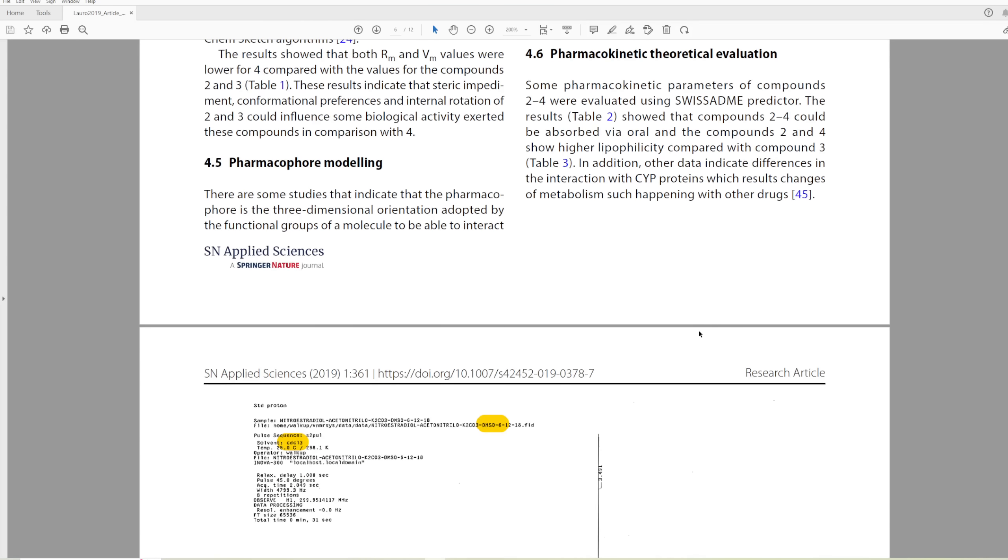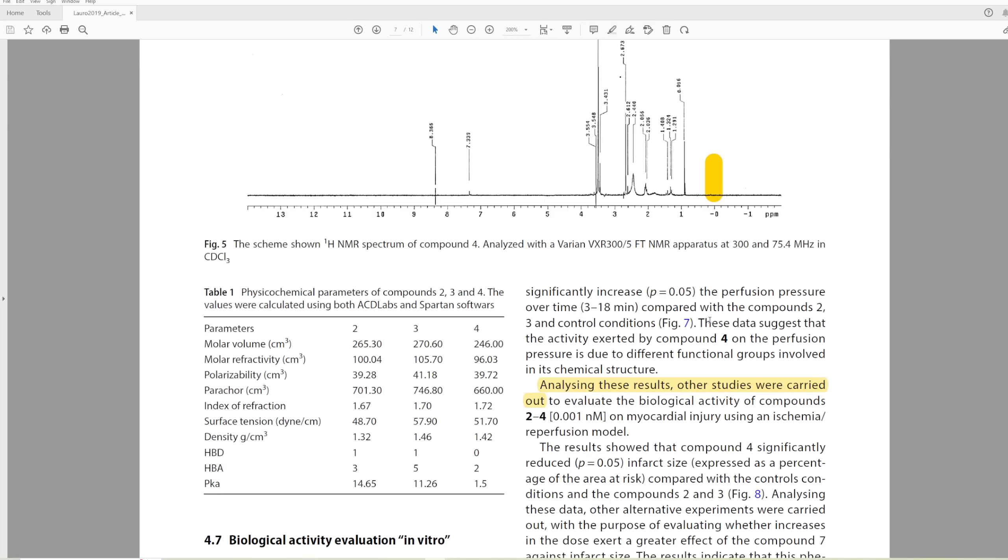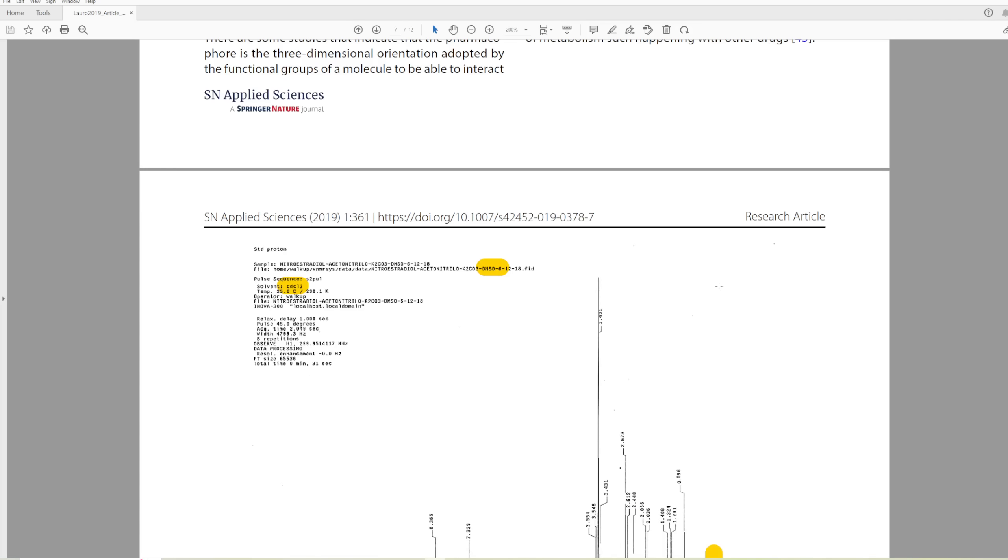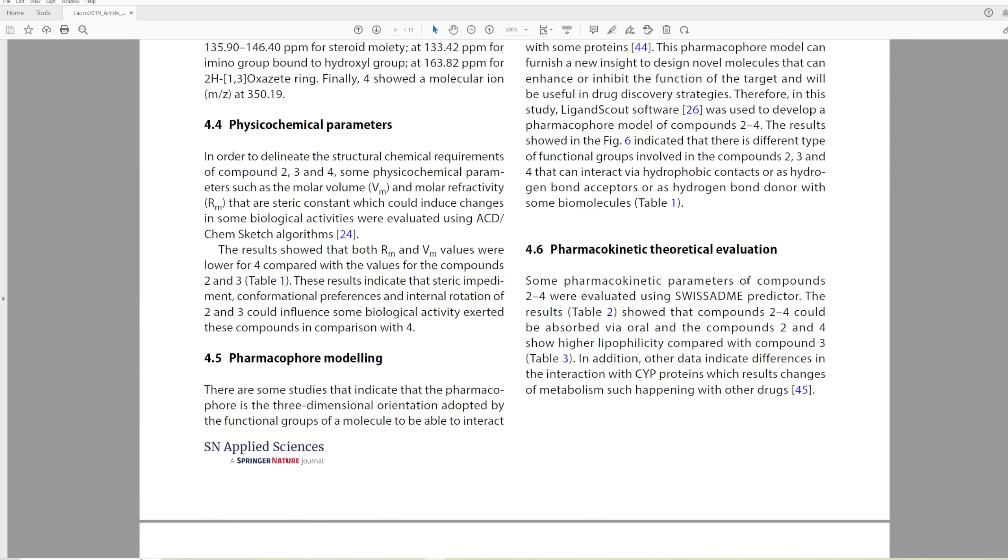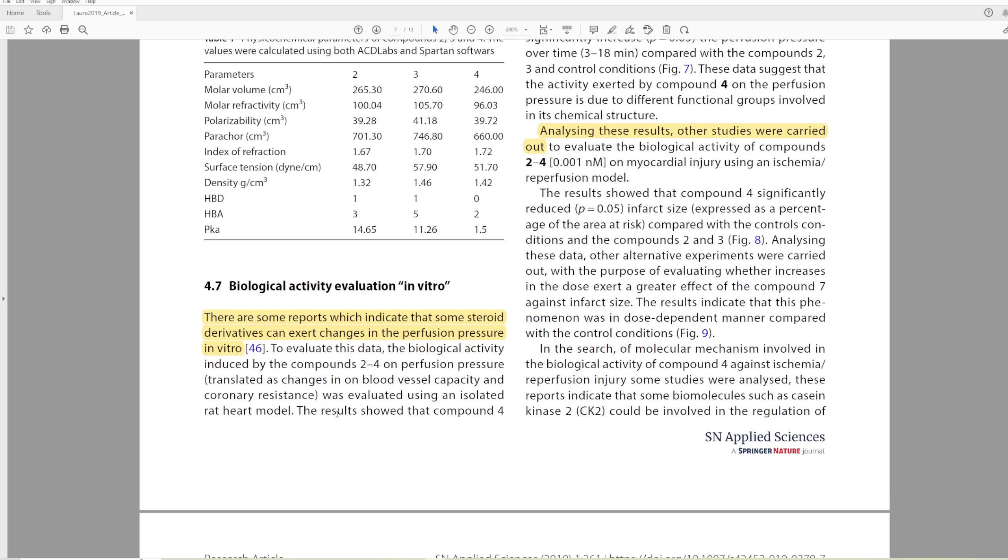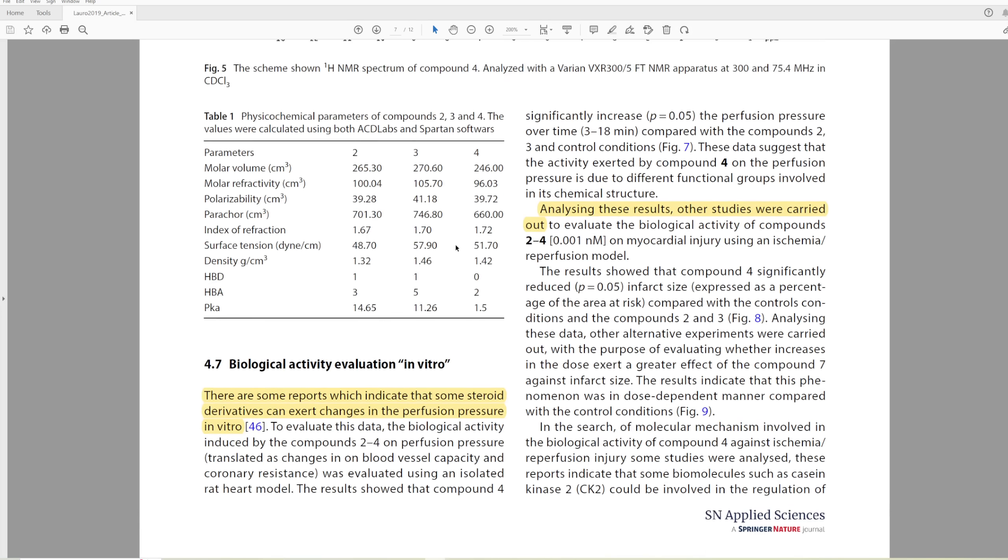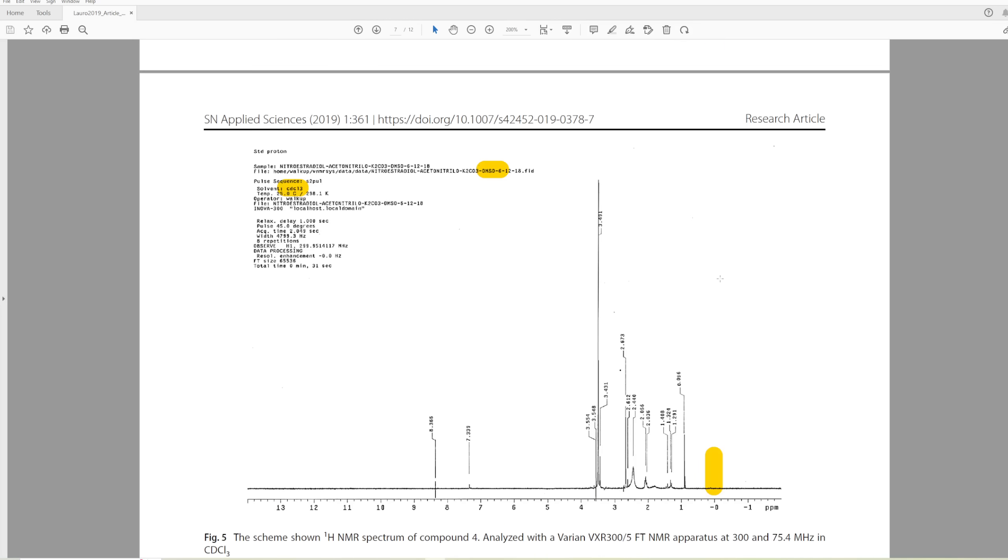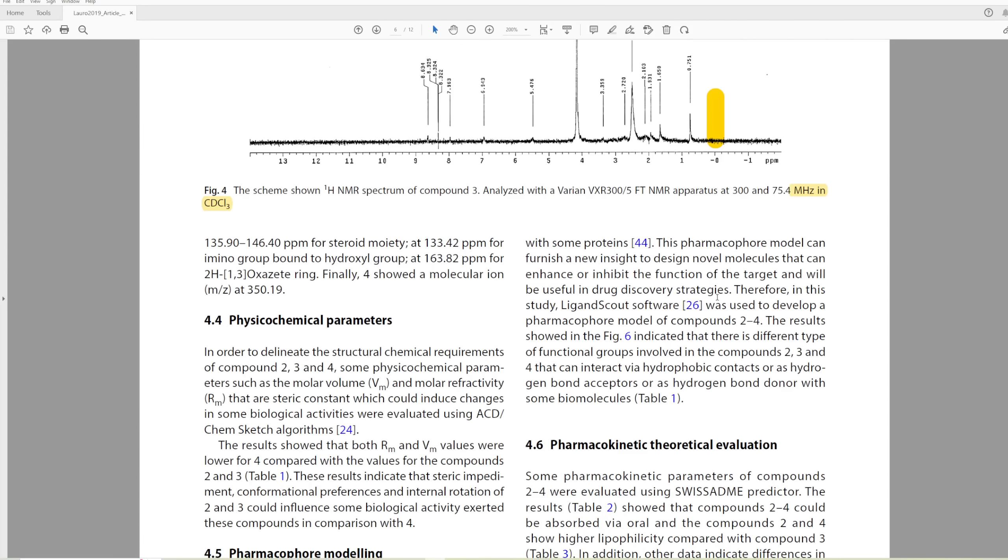Here they also say that an azet derivative was prepared via intramolecular reaction by displacement of nitro group in mild conditions. They said in figure one, a nitro group was displaced, except they didn't spell that right. They said displacement, and they get an azet derivative, except they don't get an azet derivative. Here they get an oxazole. So the azet that they were talking about was this weird oxazet thing, but that's actually not what they form when they do the displacement of the nitro. Here we have a very useful remark. There are some reports which indicate that some steroid derivatives can exert changes in the perfusion pressure in vitro.